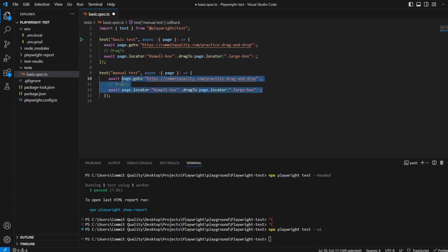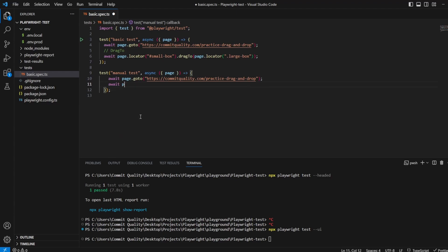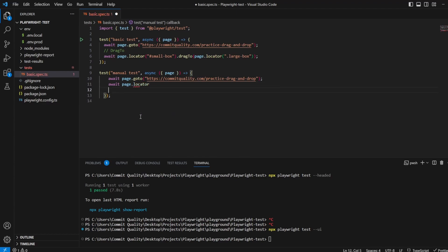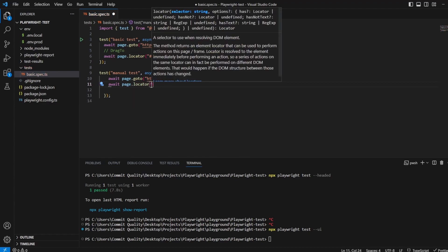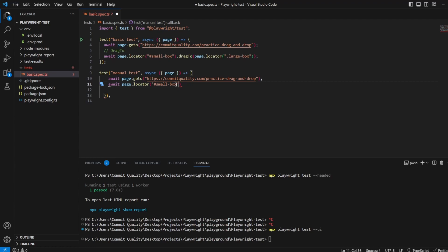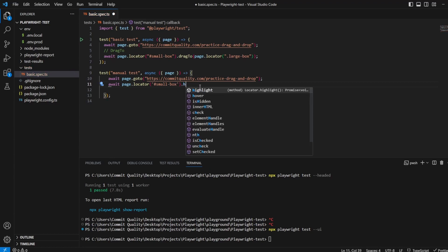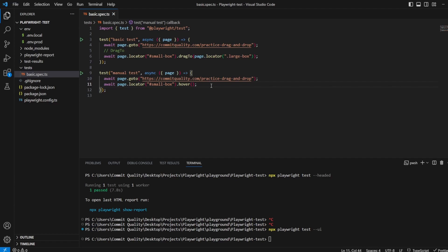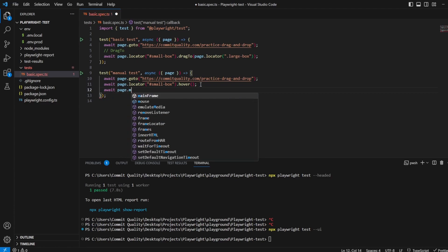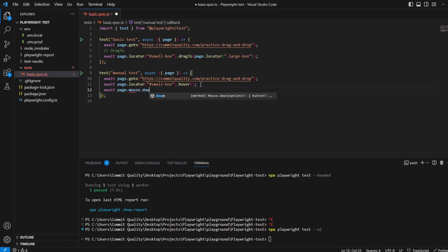We're still going to go to the web page, of course, but now we're going to do it all without using the drag to method. So to do this, we want to say await page.locator, and we want to get the locator, which is the small box. So we are saying we want to get the locator of the small box, and first of all, let's just hover over it. Once we've hovered over the element, we then want to do a mouse down, which is exactly what this drag to did. So we can do that by saying await page.mouse.down.